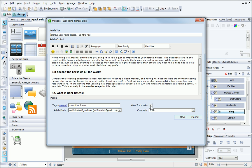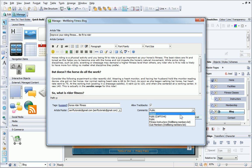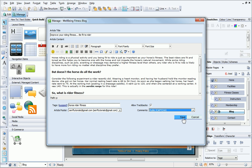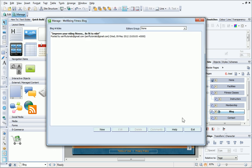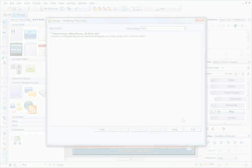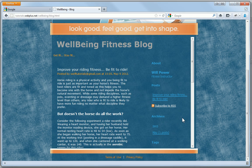Selecting Allow Trackbacks option lets other web users include references and links to the blog articles on their websites. You can also control who is permitted to post comments to the blog articles. For example, spam can be prevented by using a capture control. Now, I click Save. The article is immediately displayed in the list and on the published website.